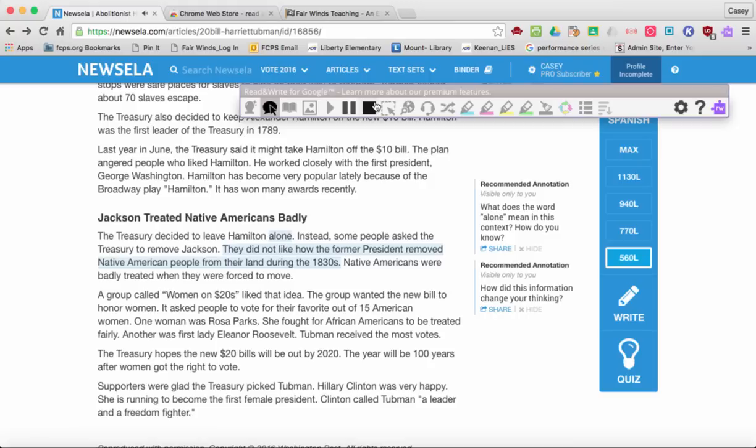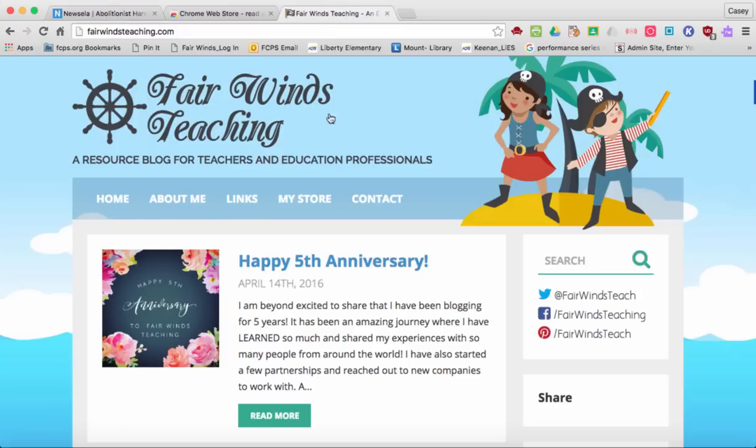I hope you enjoyed learning about this new tech tool. Please don't forget to visit my website, Fairwinds Teaching, for new tech tools and lots of great teaching ideas. Thanks so much!